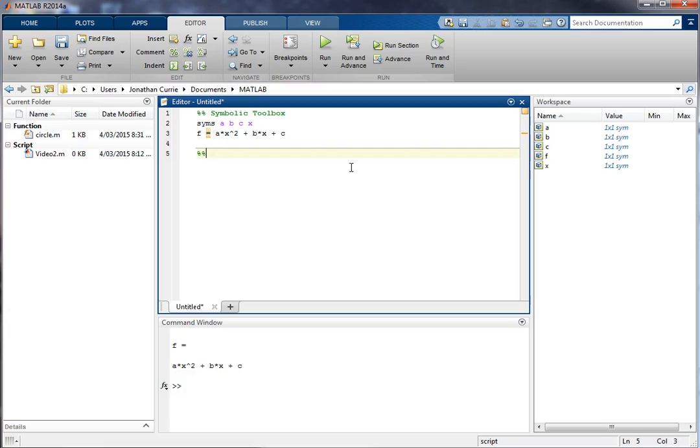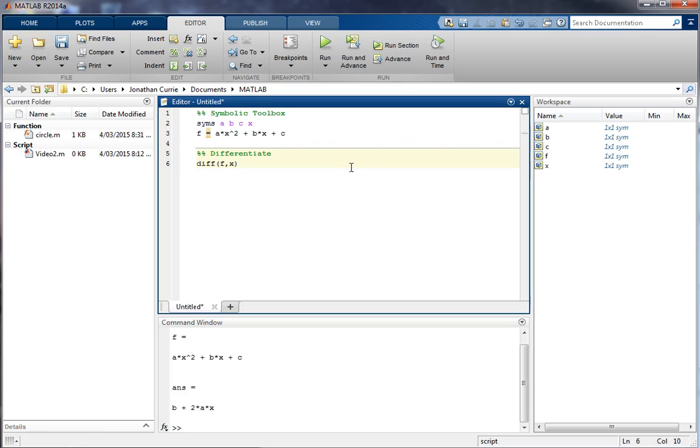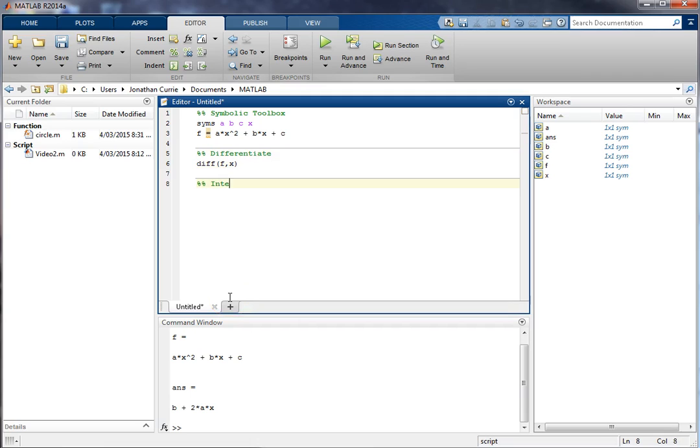So if you want to differentiate it, diff f of x to obtain the derivative, it's done it analytically. We haven't had to do anything ourselves. If we wanted to integrate it, integrate f with respect to x.